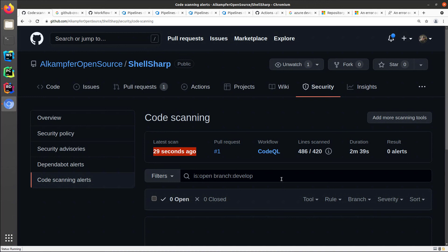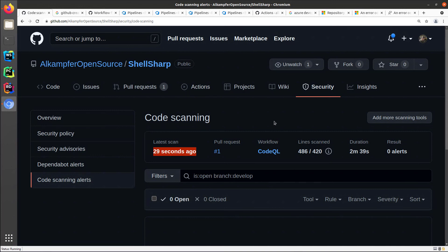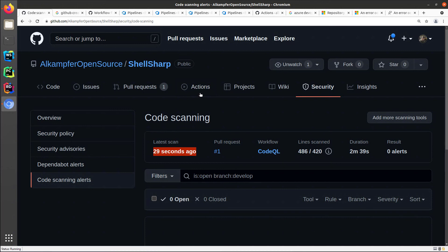As you can see, using a different branch to create the action workflow and using a pull request gives you the incredible advantage of testing your new workflow, and at the same time having it run to verify that it's okay.